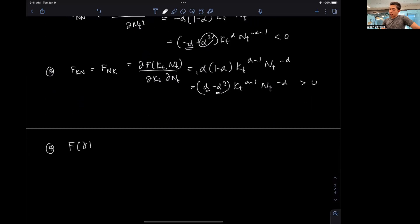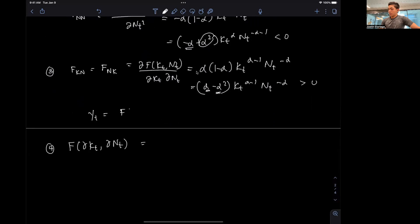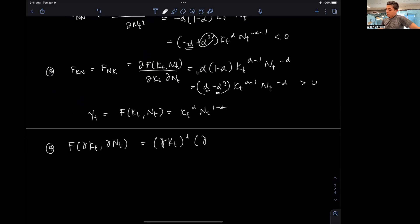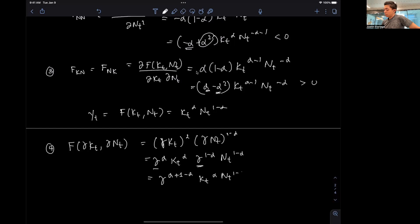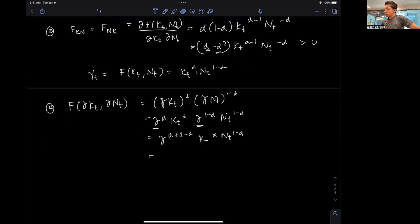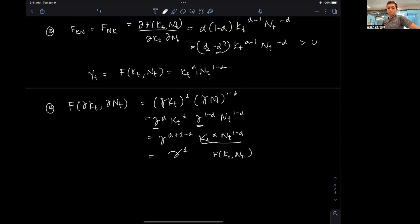For property four, constant returns to scale, we scale both capital and labor by gamma. Our production function F(Kt, Nt) = Kt^α * Nt^(1-α) becomes (γKt)^α * (γNt)^(1-α) = γ^α * Kt^α * γ^(1-α) * Nt^(1-α) = γ^(α + 1 - α) * Kt^α * Nt^(1-α) = γ^1 * F(Kt, Nt). This equals gamma times the original production function, which is exactly the constant returns to scale property.